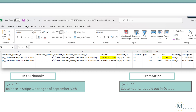Open the downloaded spreadsheet and look for the sales made in the prior month. You'll see the date under the created column and the amount under the net column. The balance in the Stripe clearing account as of September 30th is $266.72, and the amount paid out by Stripe on October 1st is also $266.72, so the Stripe clearing account is reconciled.